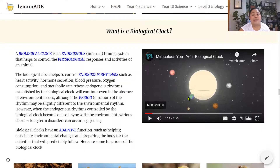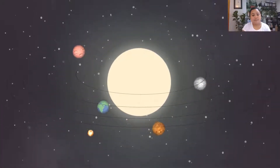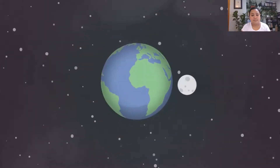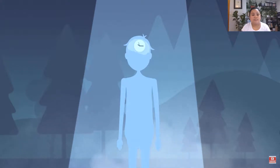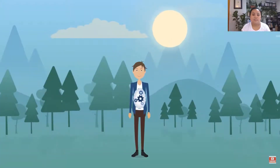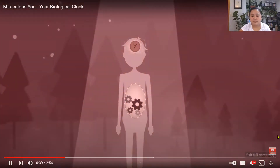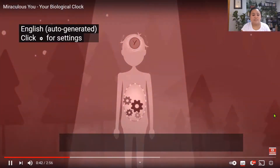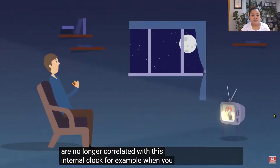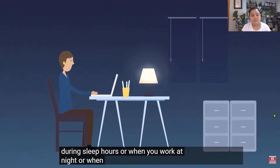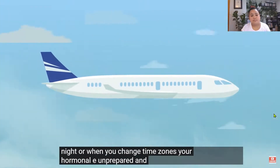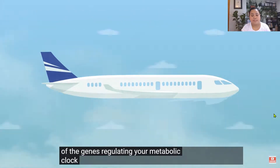Just as nature is governed by order and life unfolds at annual, monthly, weekly, or daily rhythms, your body through its functions is perfectly correlated with the daily rotation of the earth. Inside you there is a biological clock that helps you anticipate changes and adapt to the day-night rhythm. Your wellbeing is jeopardized when external factors are no longer correlated with this internal clock — for example, eating during sleep hours, working at night, or changing time zones — leaving you hormonally unprepared and suppressing the genes regulating your metabolic clock.